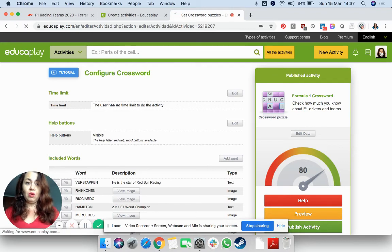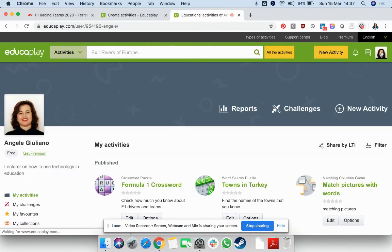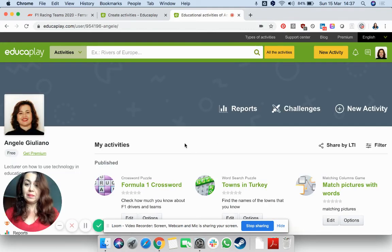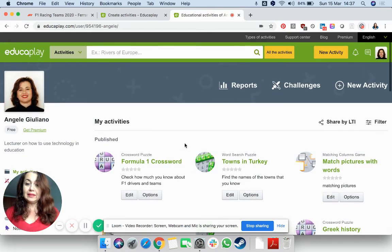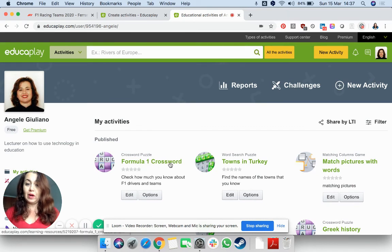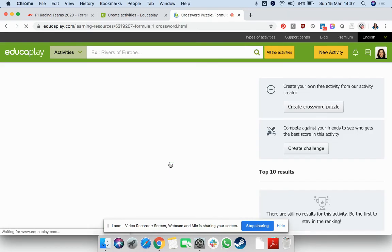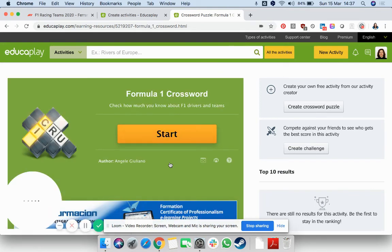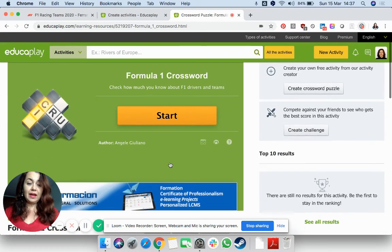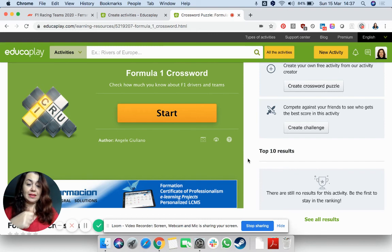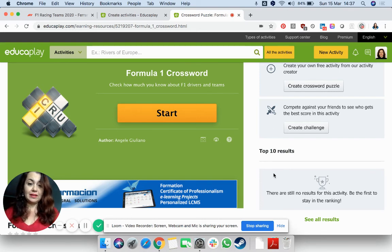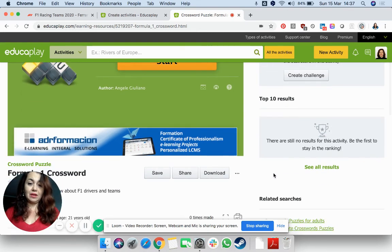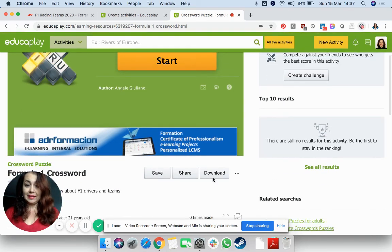I go to click on my own section, and here it is, Formula One Crossword. This will have a link, which I will paste in the description, and then here at the side, you can see the top 10 results once people start playing this.